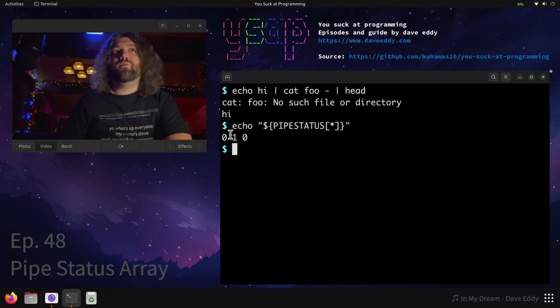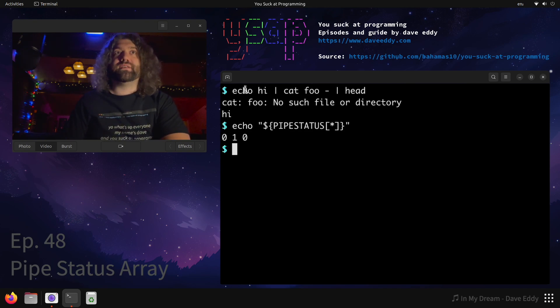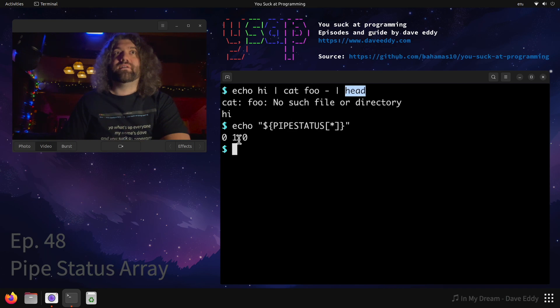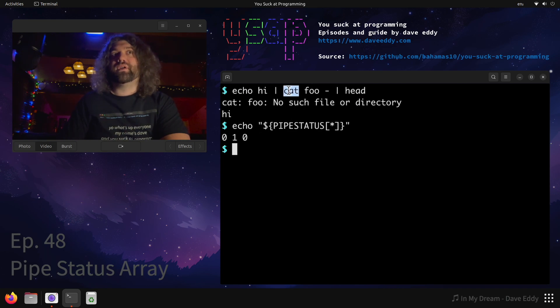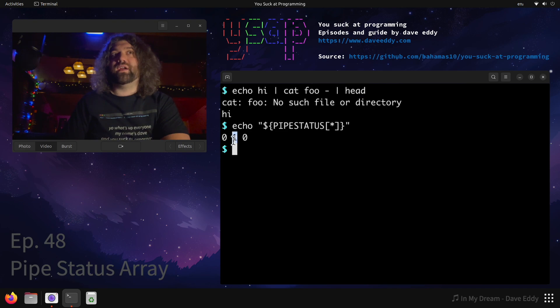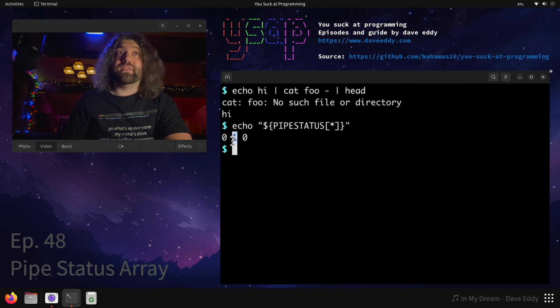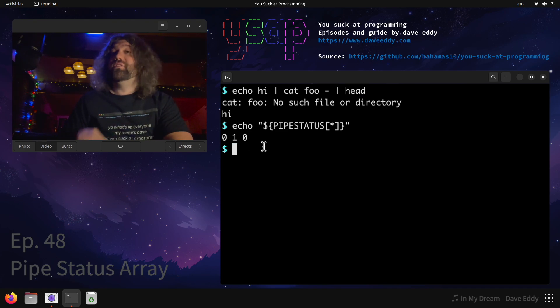We get zero, one, zero. So there were three commands: echo, cat, head. Zero, one, zero. Echo returned zero, cat returned one, head returned zero. So as we can see right here, there's our problem. Cat was the one that failed us here. This is super useful.